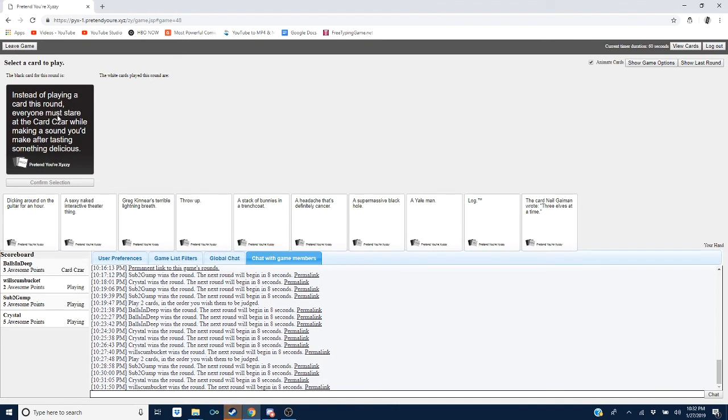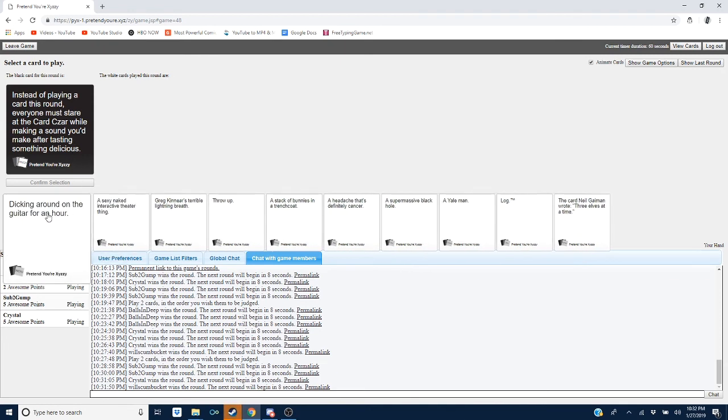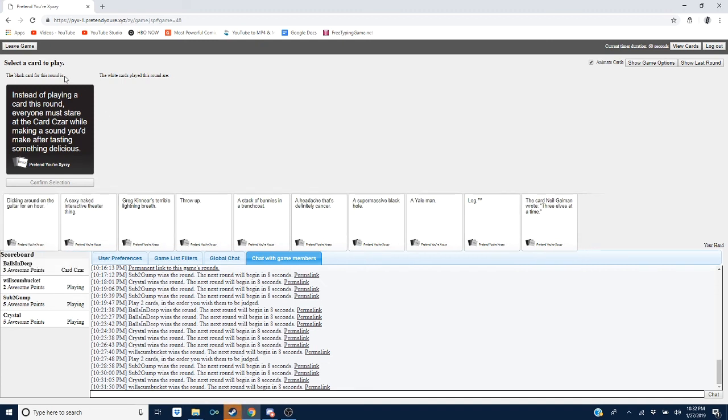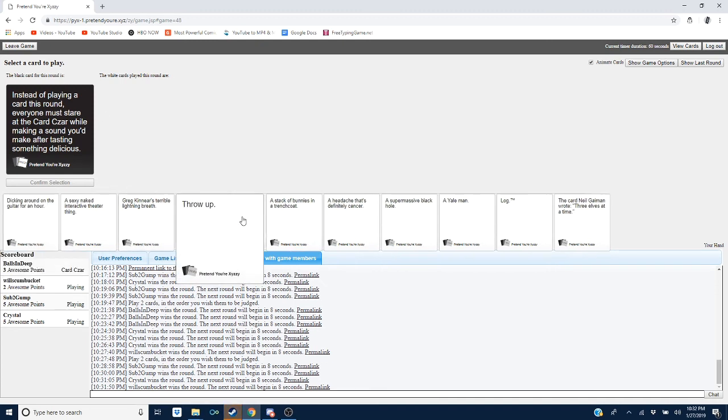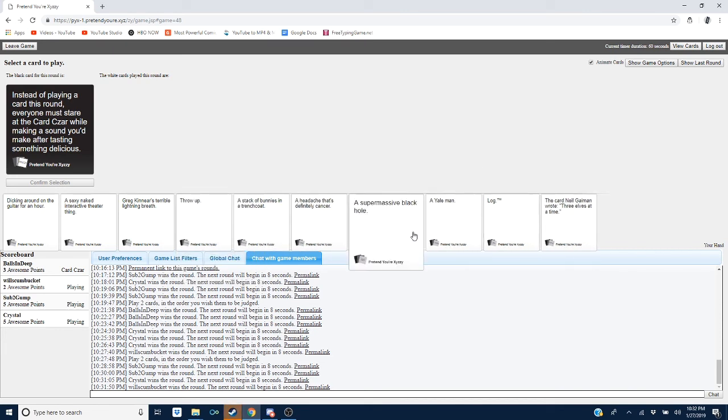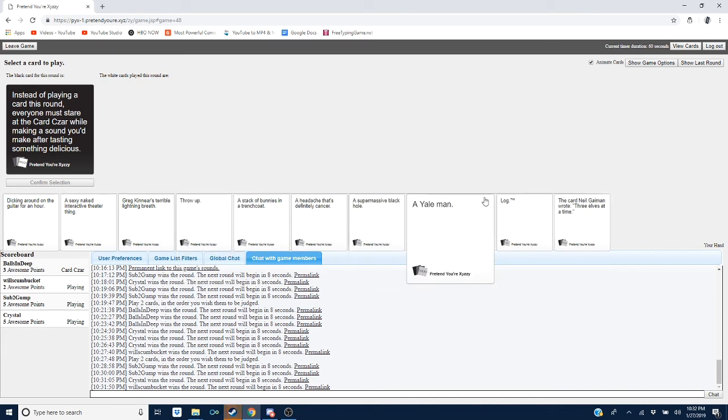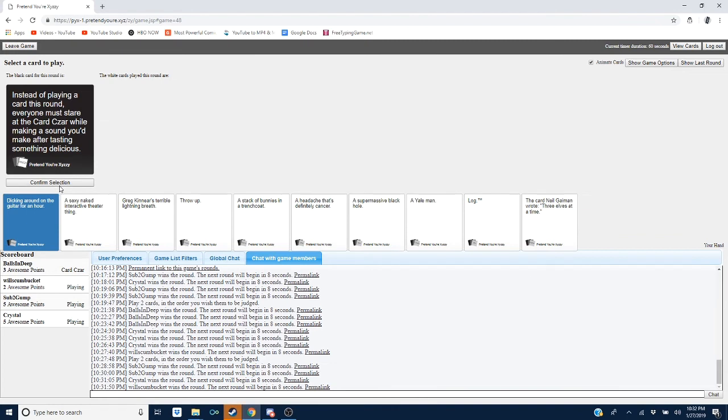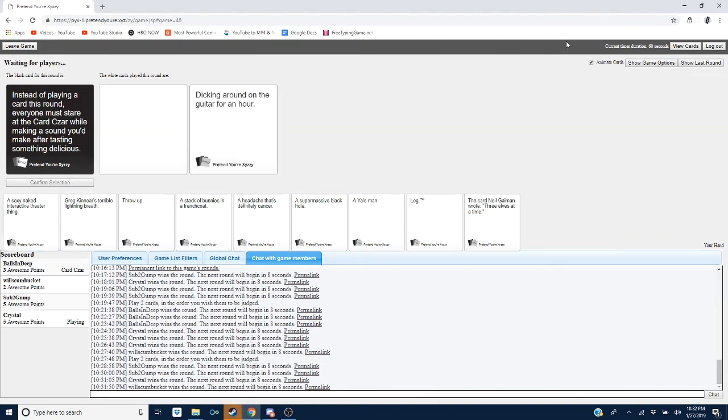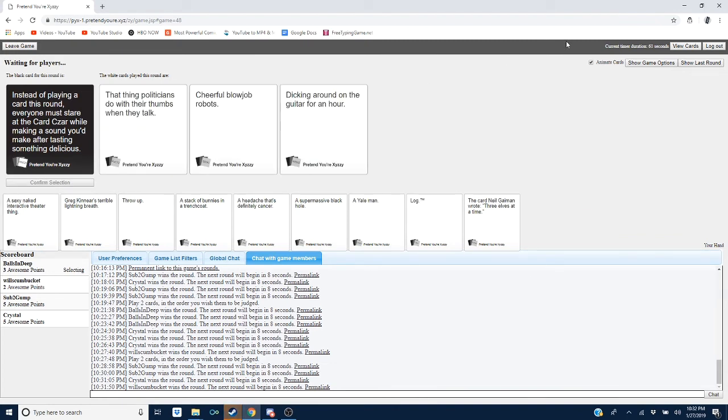Instead of playing a card this round, everyone must stare at the card czar while making sound you make after tasting something delicious. Okay, I mean, yeah brother. Can I guess? Chances a throwaway then. Yeah, that's what I'm doing. Cool. Hey, so mine was the last one. If you like my sound better then pick the last one because you're the only one who made his.